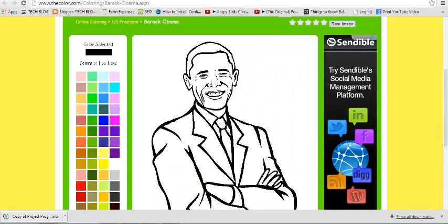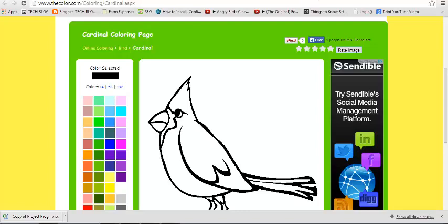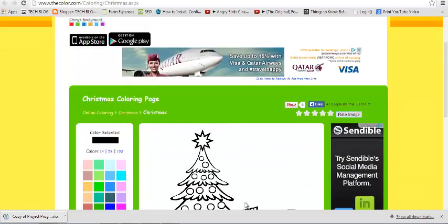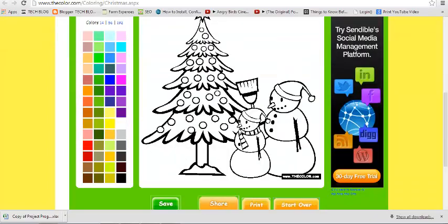There's Barack Obama, birds, animals, festivals. So after they log in to their user account, they can choose any image.